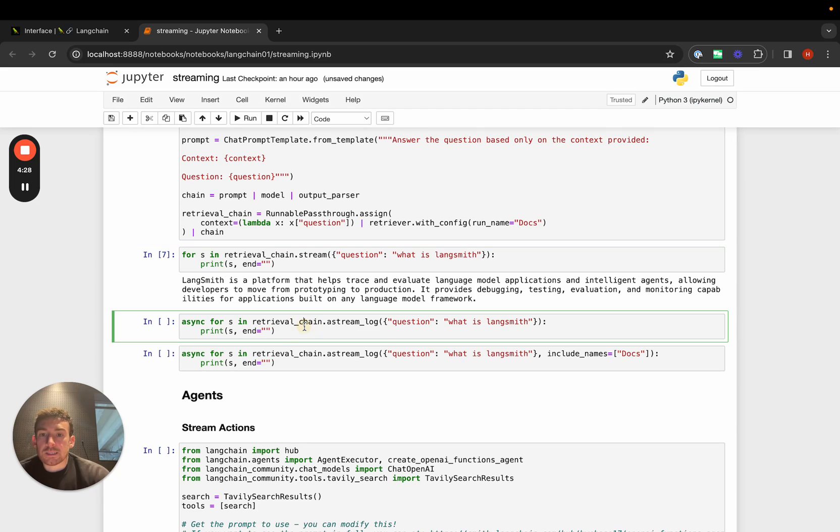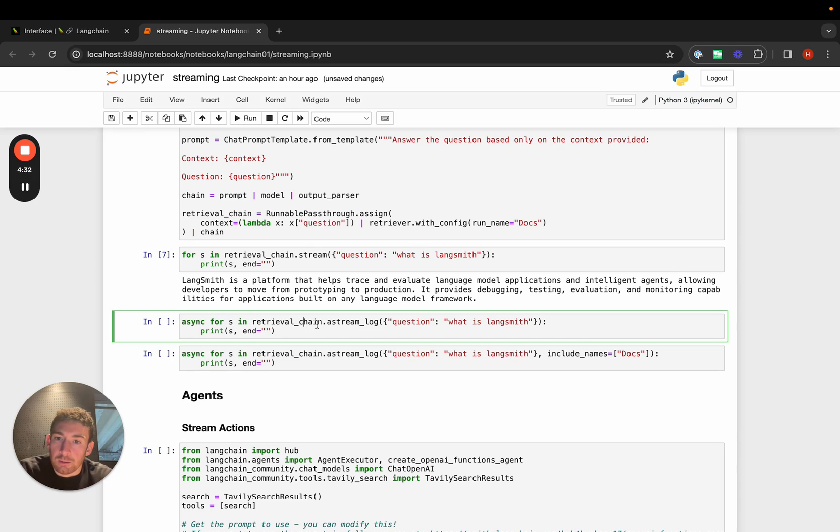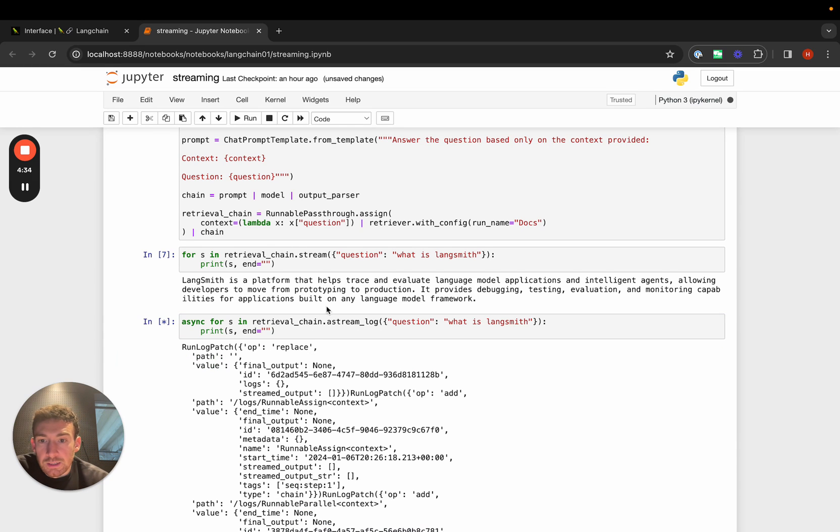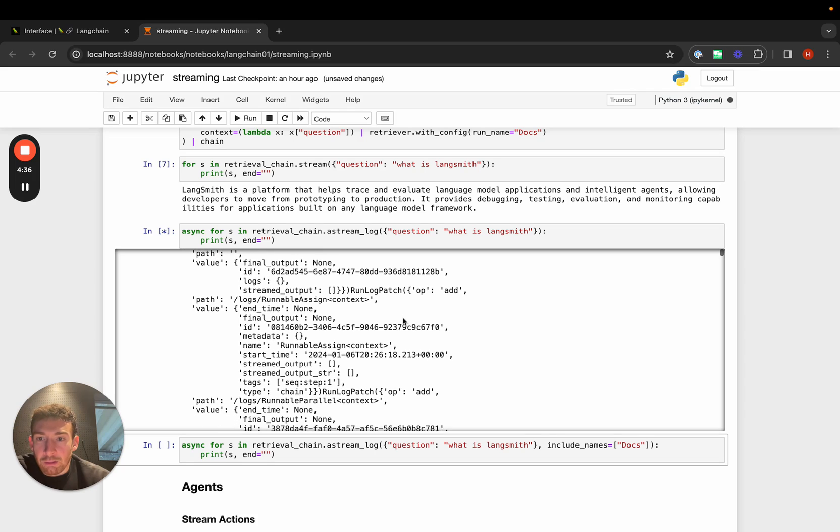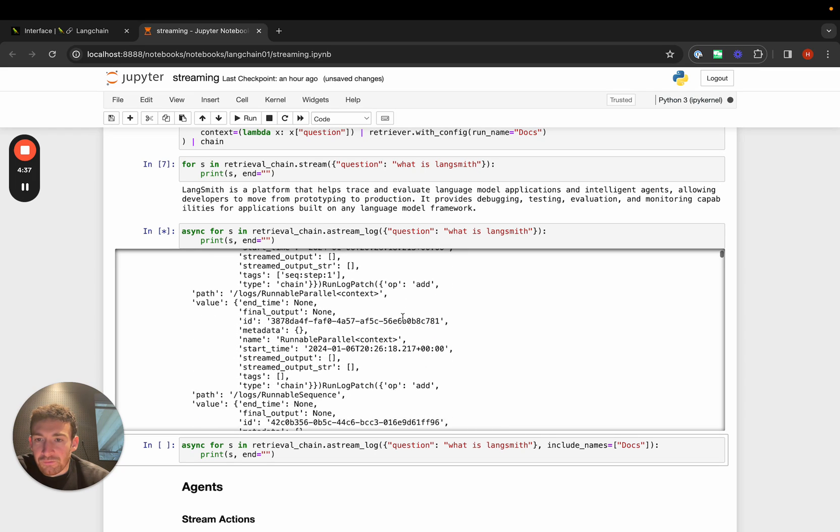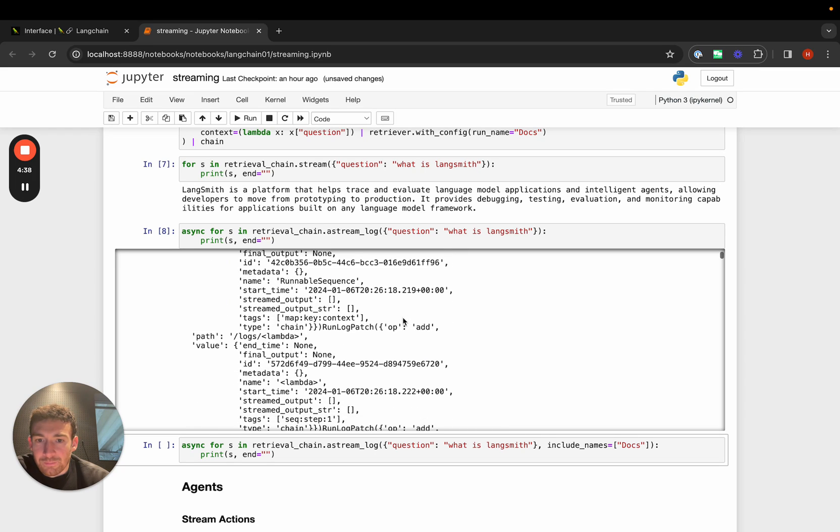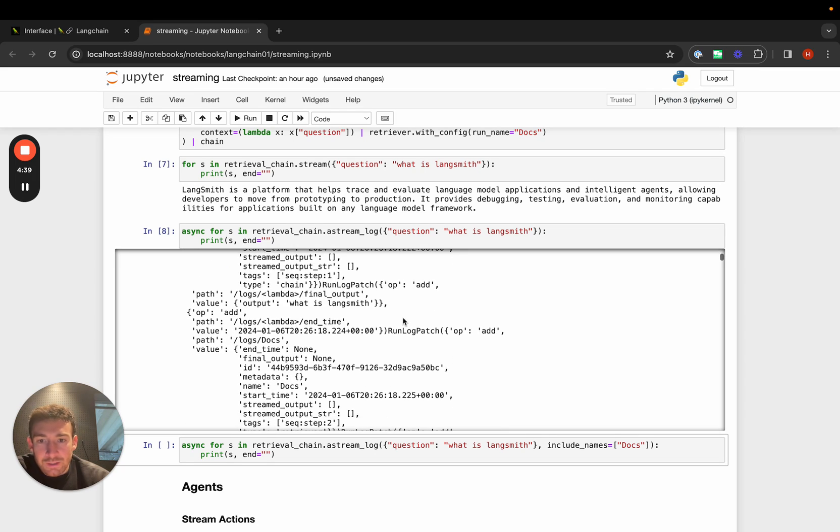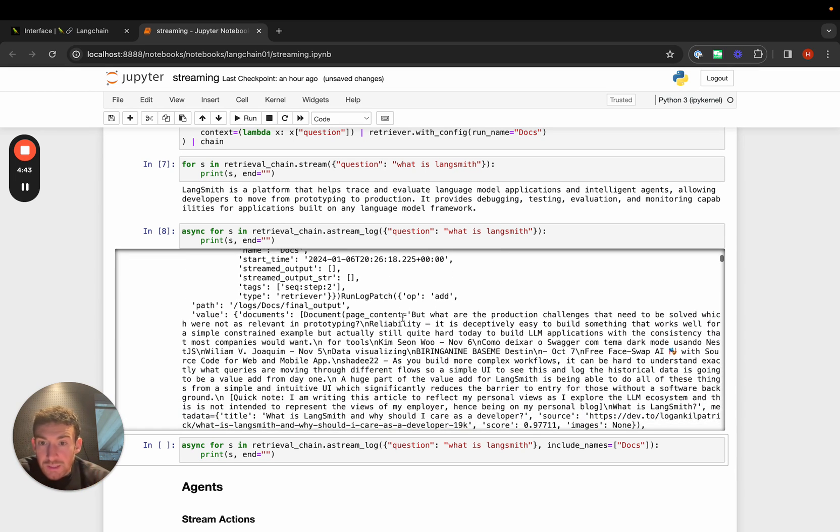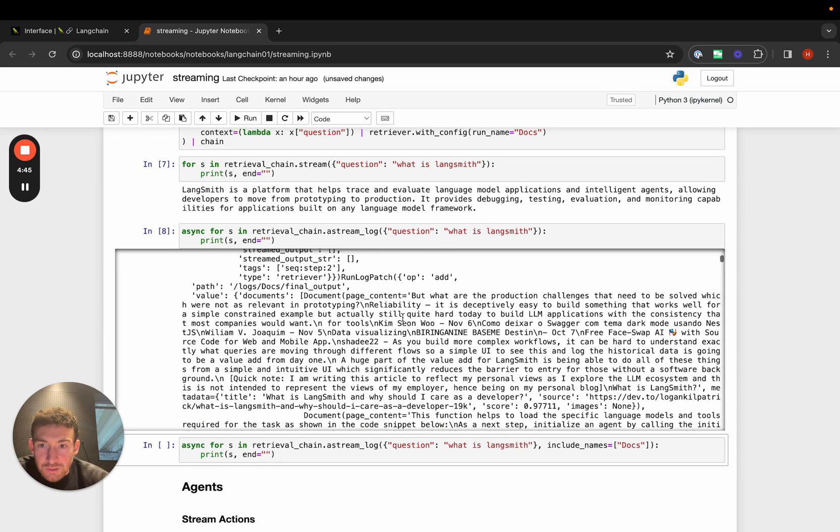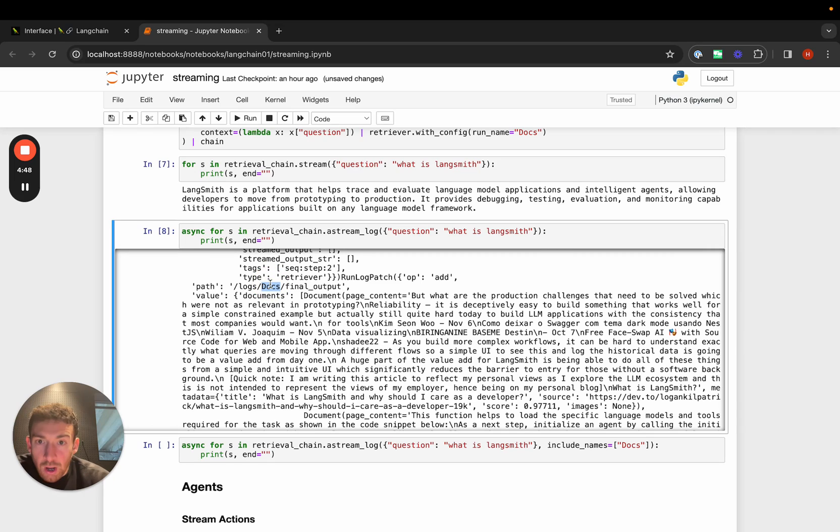If we want to see more of the information as it gets streamed back, we can use a stream log. If we do this, we start getting back a lot of information. That's because it's logging all the steps that happen. Some of these steps provide really valuable information. Here we have this docs.